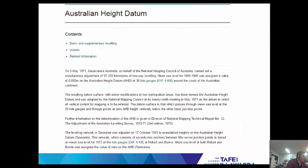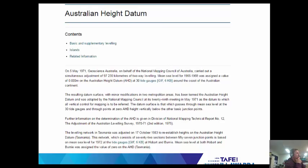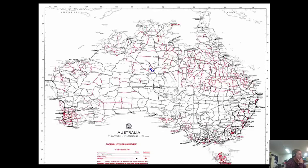The Australian height datum, dated back to 1971, was mapped through the National Mapping Council of Australia. They carried out simultaneous levels throughout the whole coast to assign zero height for the Australian height datum, or AHD. There are 30 tide gauges around the coast of the Australian continent, and here's a map to show you that. That's pretty much where it's all worked from to get contours and heights determined for the state survey marks and heights for building purposes.